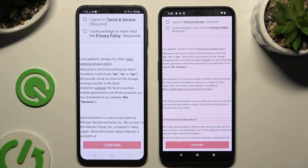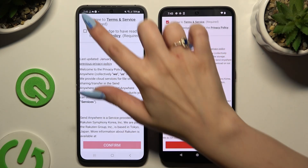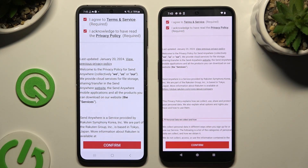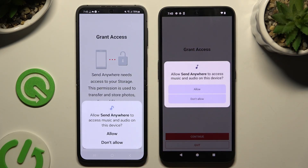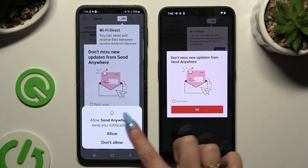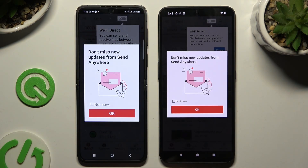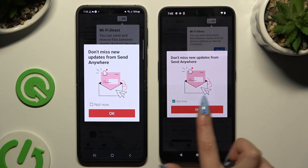Then tap on the same options in both apps to set them up. Firstly, agree and acknowledge, then confirm, continue, and allow. In this window about new updates, you can tap on it now or close it right away by hitting OK.